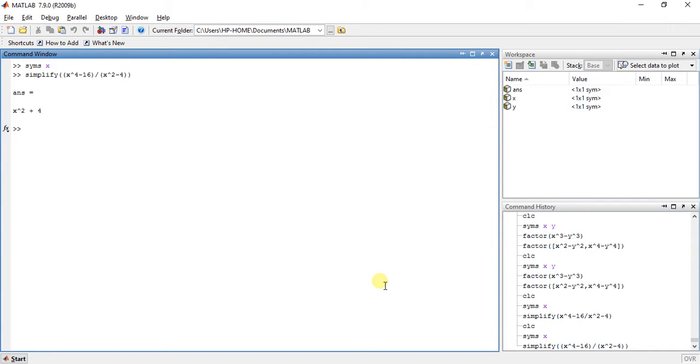So see here it will do the arithmetic. It did and gave us the answer x square plus 4.